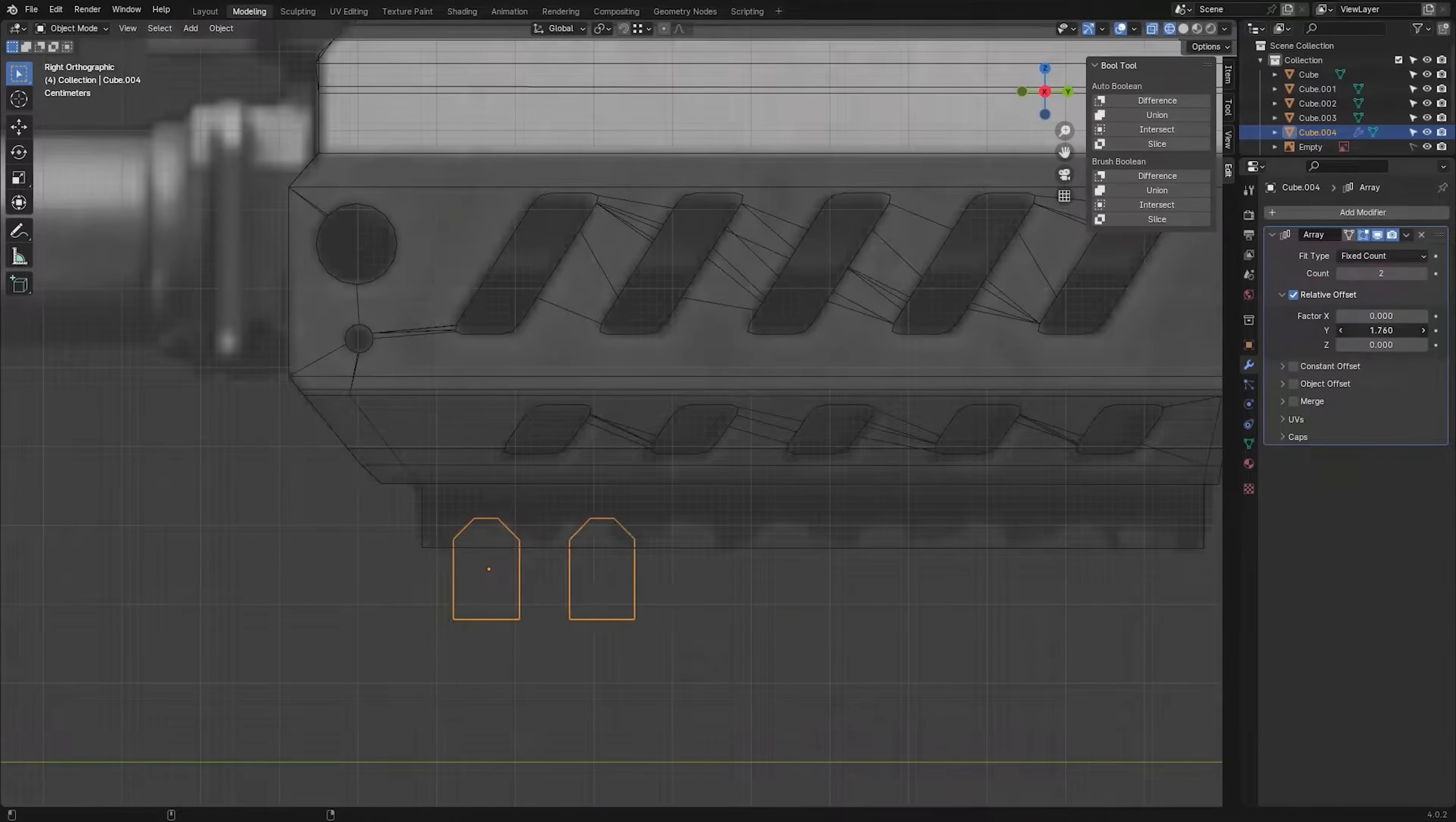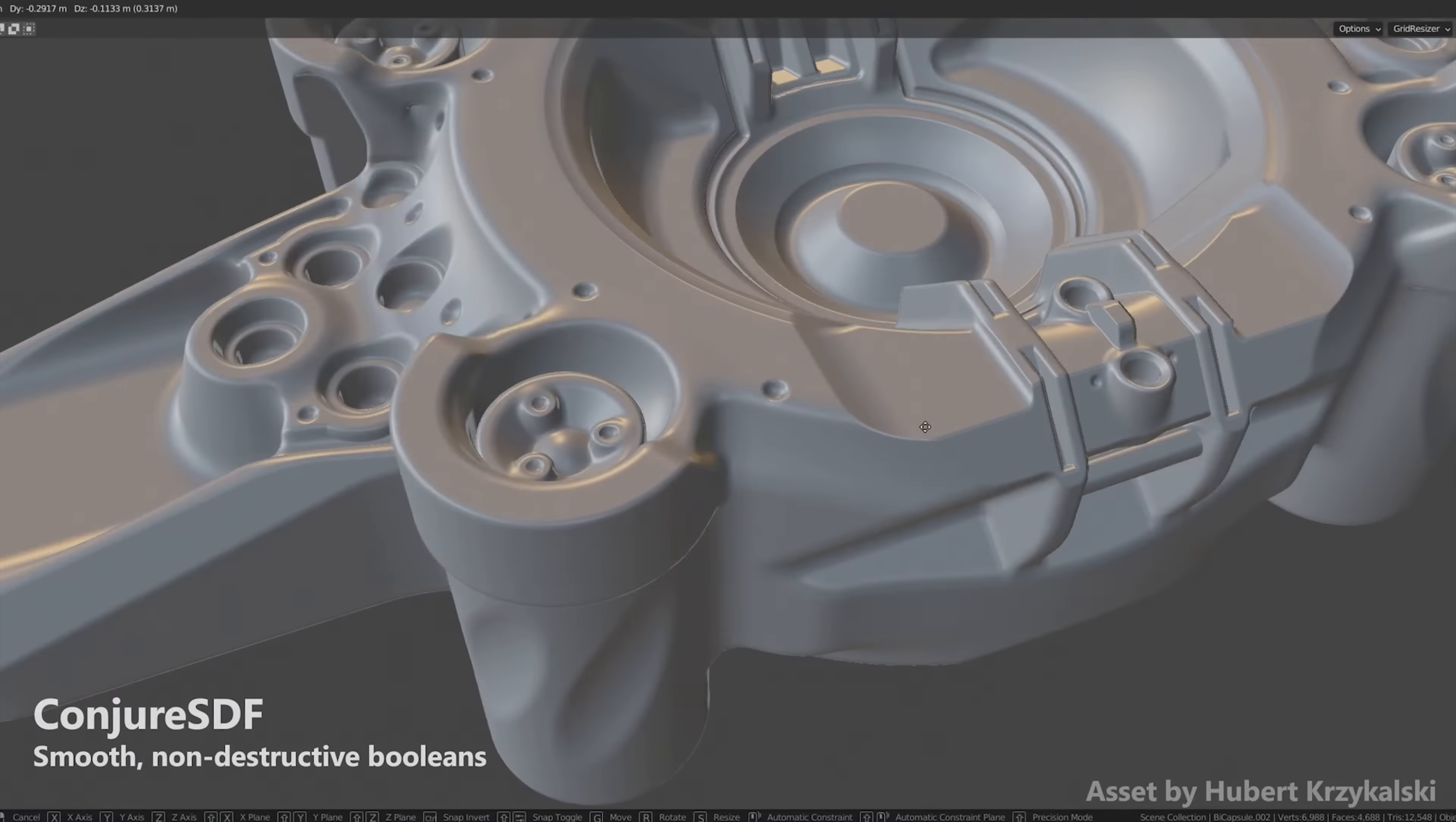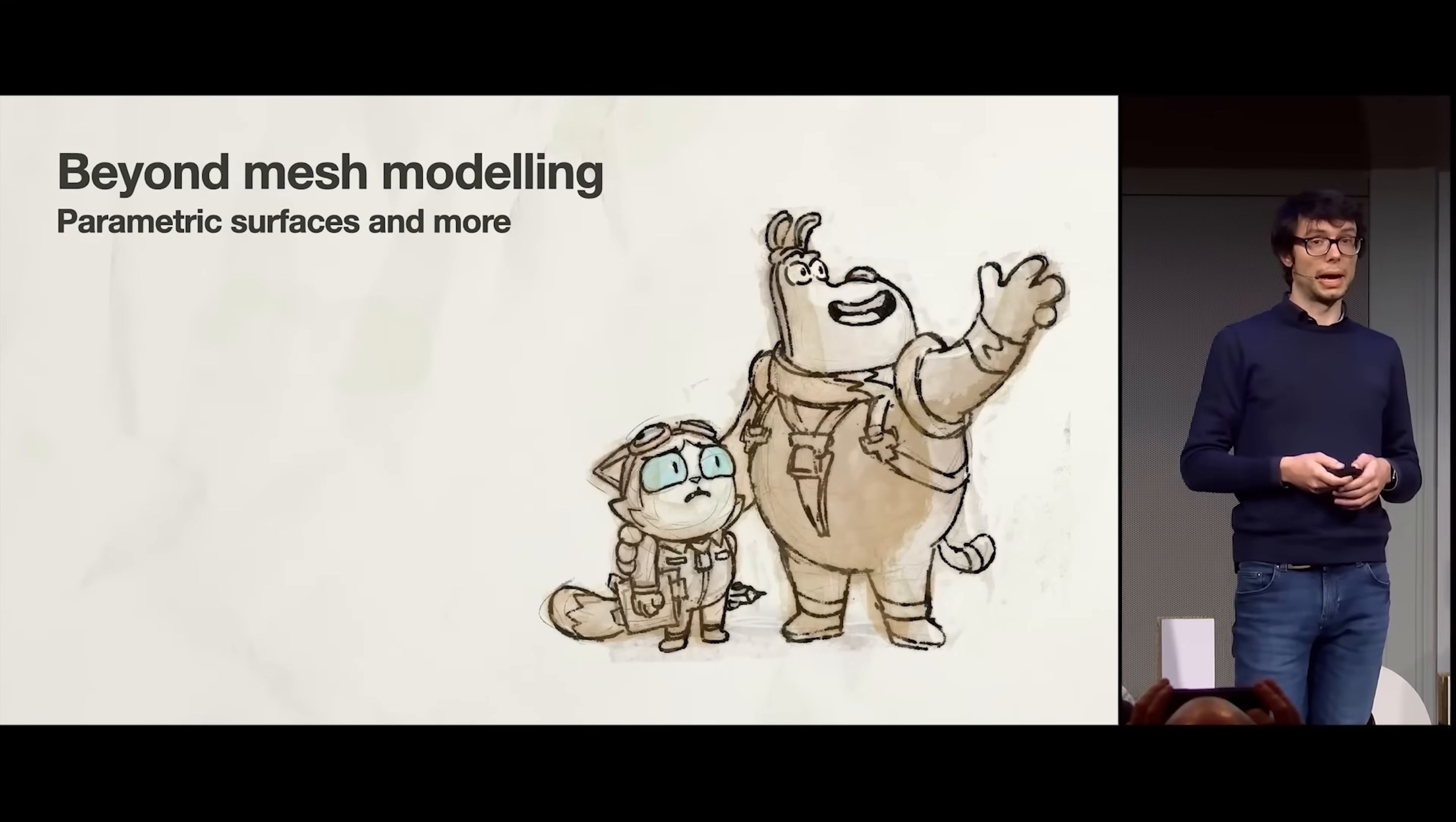Modeling is hard, but Blender just announced that they're working on three new modeling systems that could change that. They each have different strengths and weaknesses, so by the end of this video you'll understand what each system does, why it's special, and how it's going to change Blender.